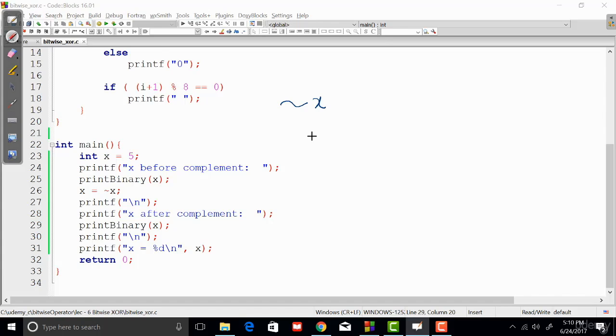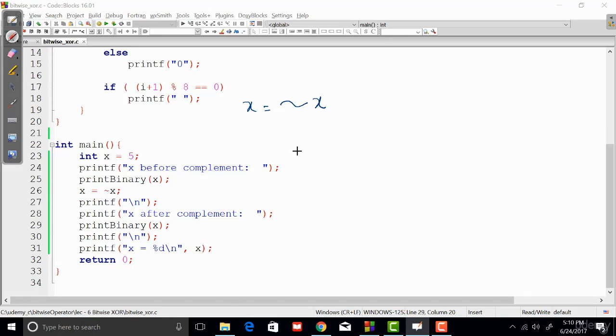So tilde x is actually going to invert each and every bit of x. That means each of the zeros of x is going to be converted to ones, and each and every one will be converted to zeros. That's going to be one's complement of x.